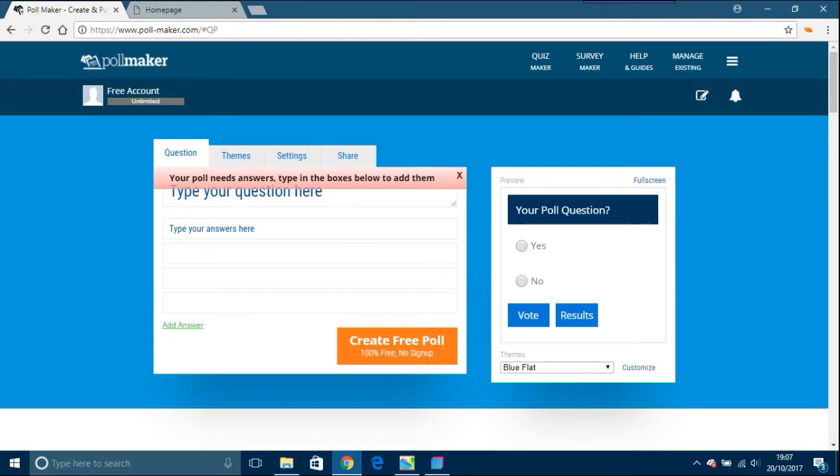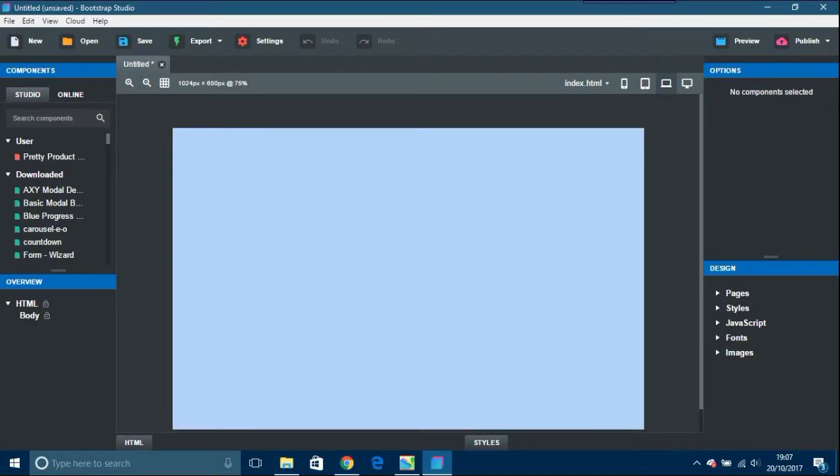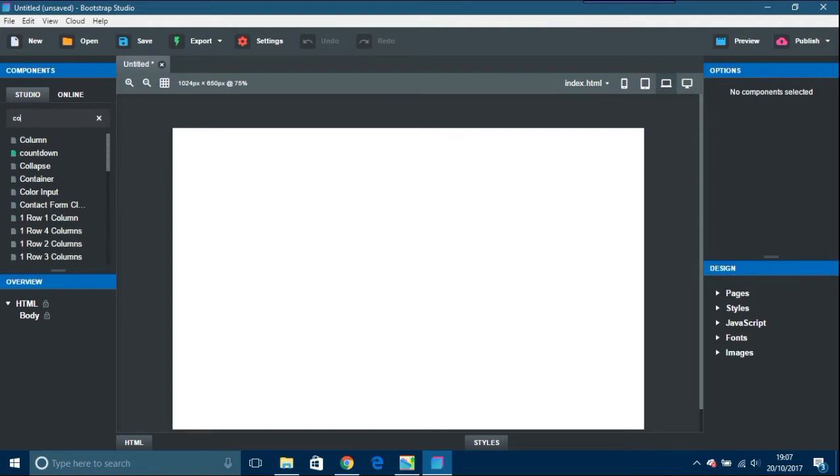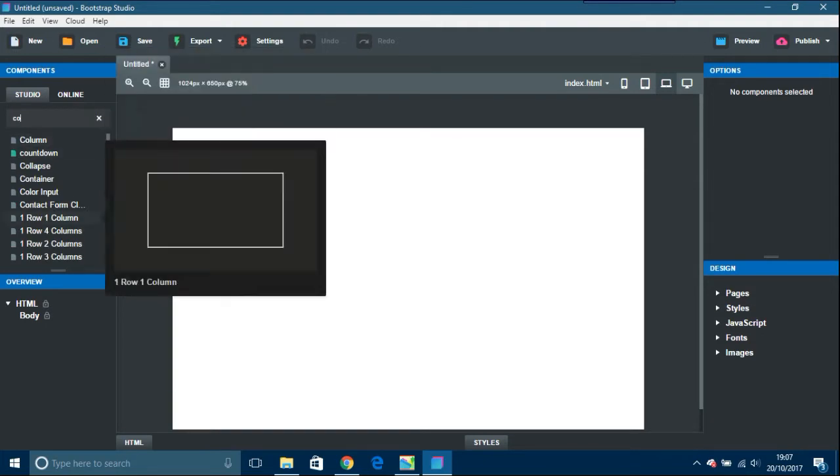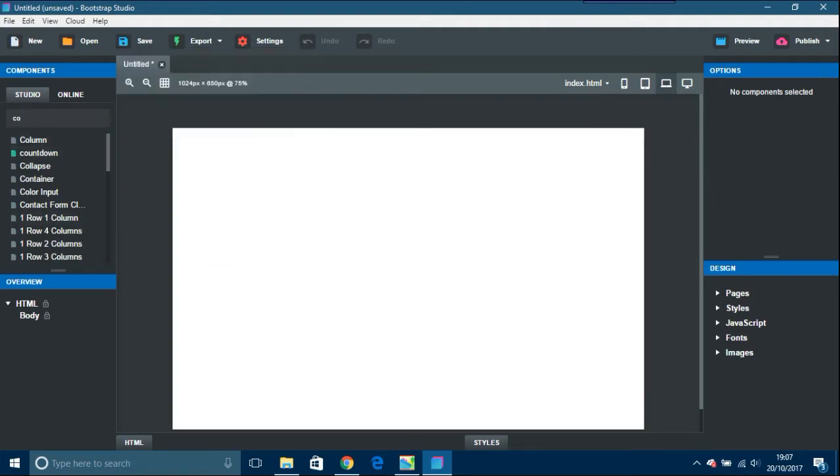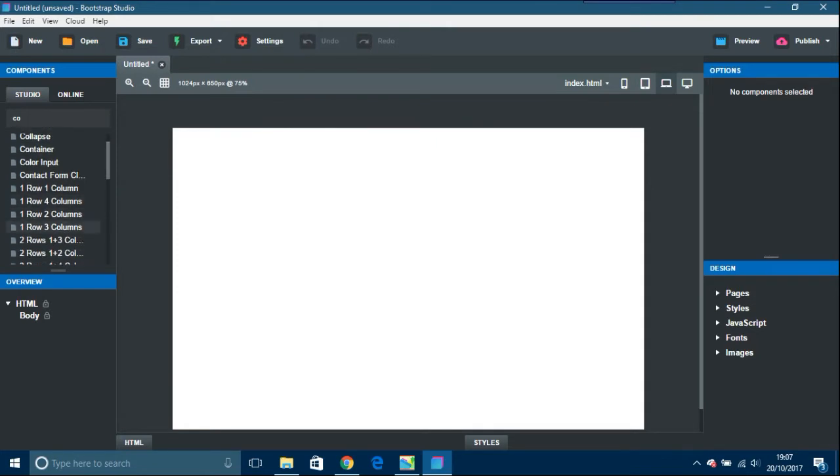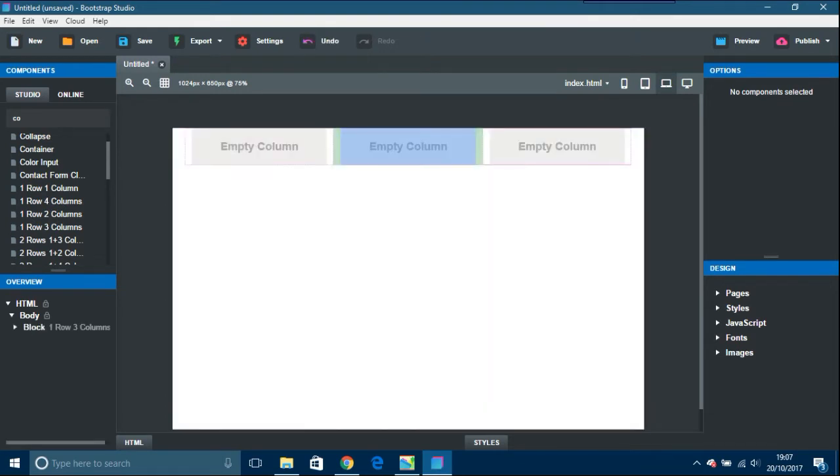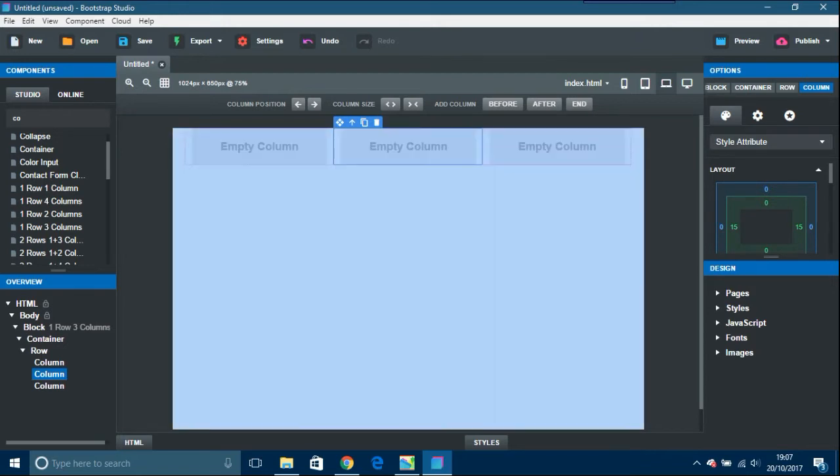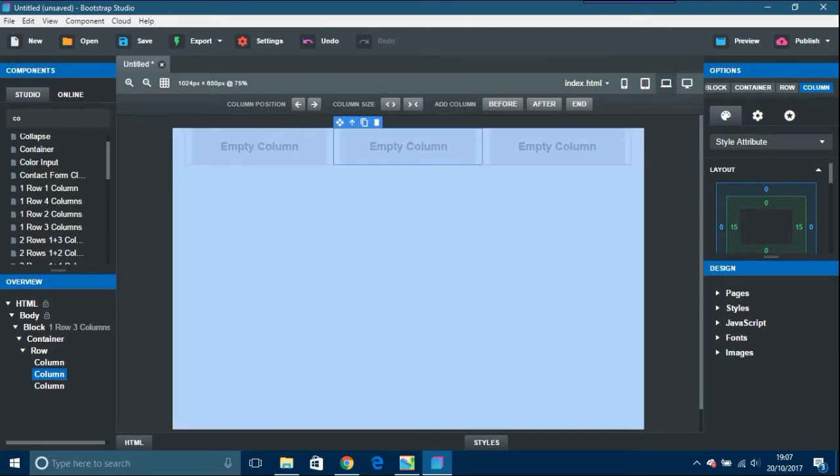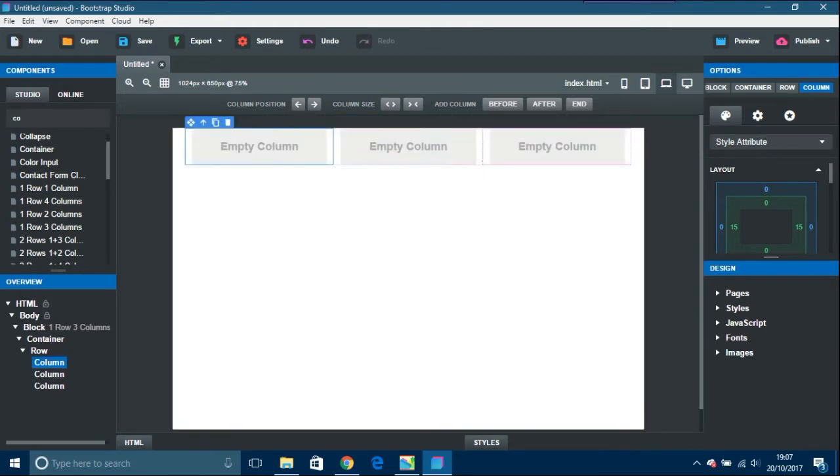I don't know anything about this site until today. There's a few of these type of generator things, but this seemed quite nice and easy to use. What I'll do is go into Bootstrap Studio, go to columns, and get one row with three columns. I'll put that in the center, so the poll will go in the center there.